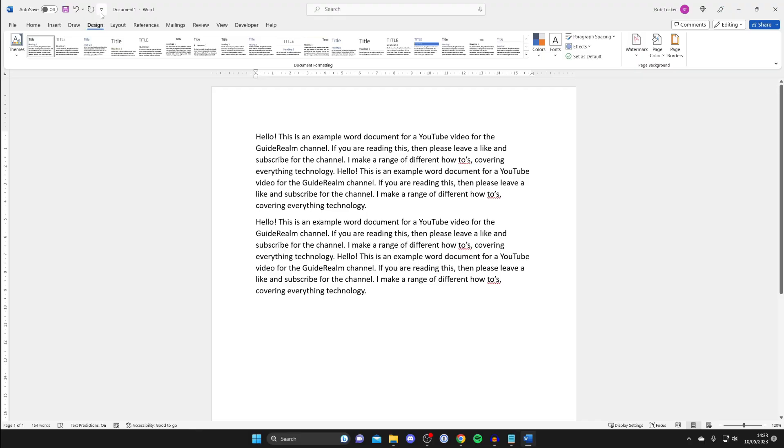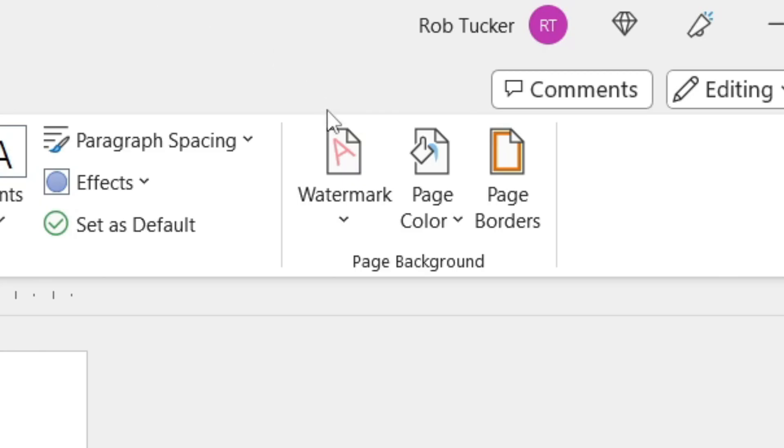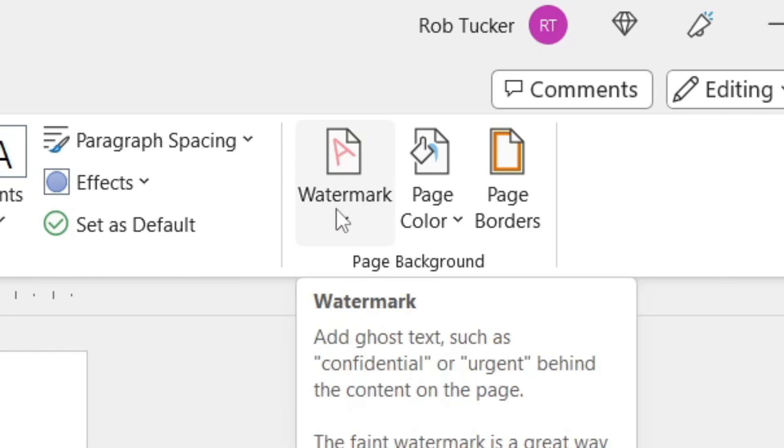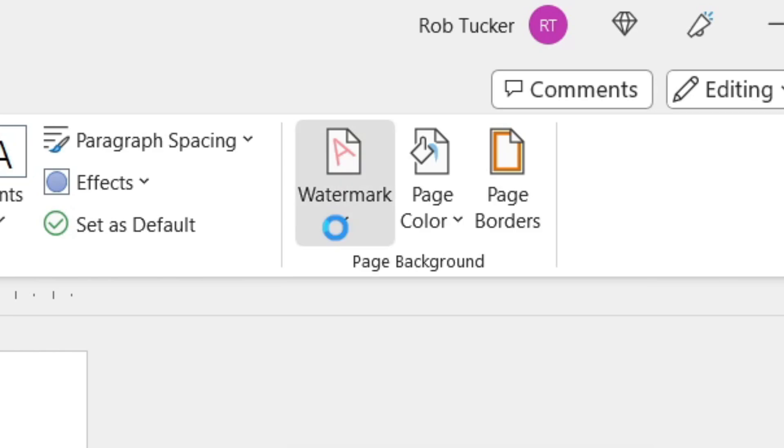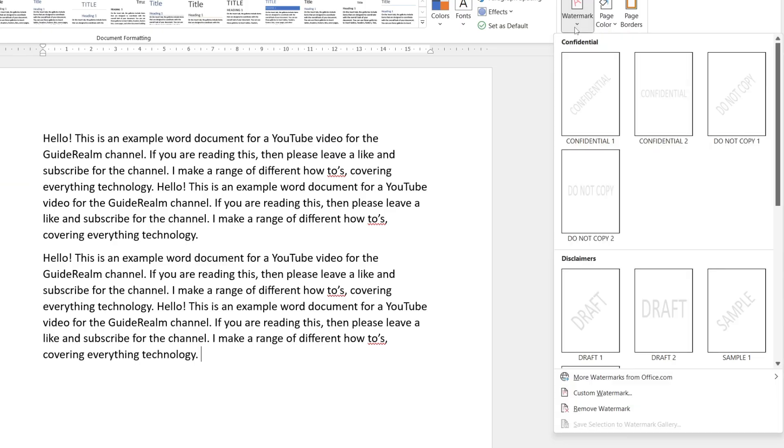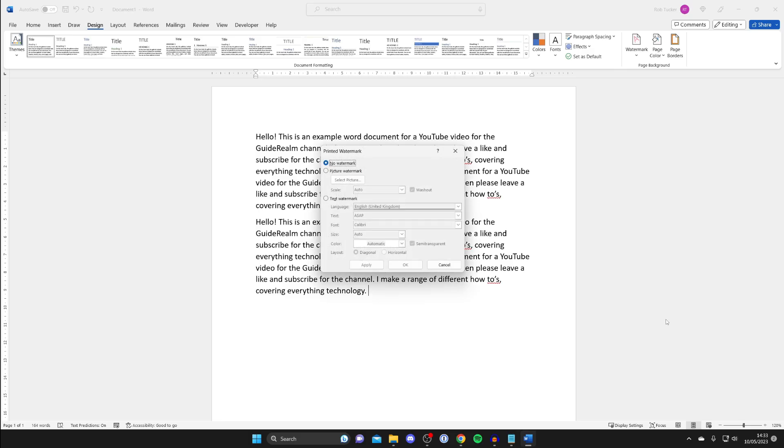Once you've tapped on Design you need to go over to the right hand side where you can see the option for Watermark and click on it. It'll then drop down a menu of options and you need to go right to the bottom and tap on Custom Watermark.